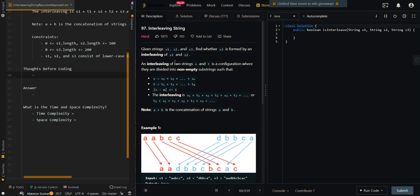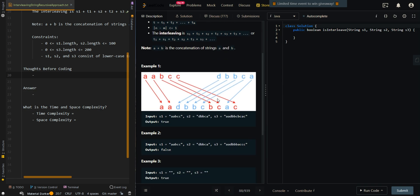Interleaving of two strings S and T is a configuration where they are divided into non-empty substrings such that they fulfill the following condition. In our first example, we have S1, S2, and S3. We're trying to interleave the characters, which basically means the characters in both strings keep their relative positioning, and then we're trying to form S3 using all of the characters.